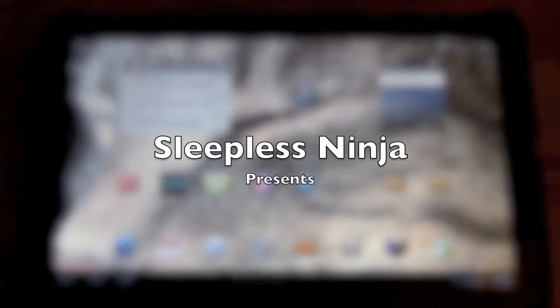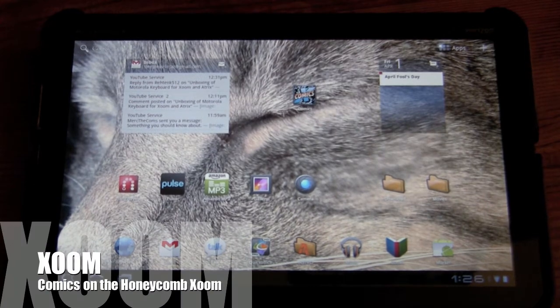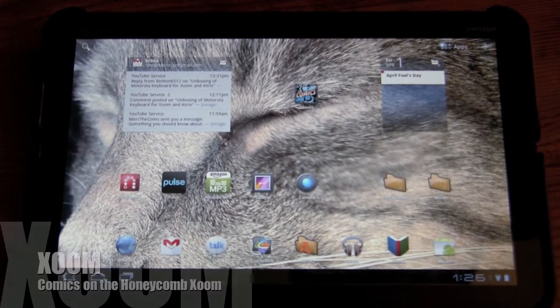Hello, everyone. Welcome back. This is Sleepless Ninja, and today we're going to look at comics.